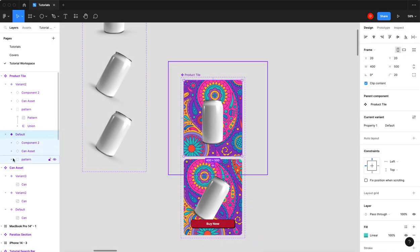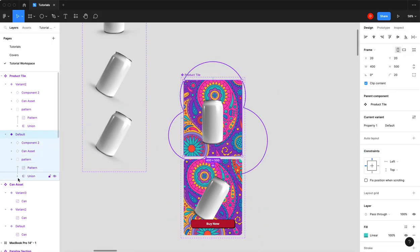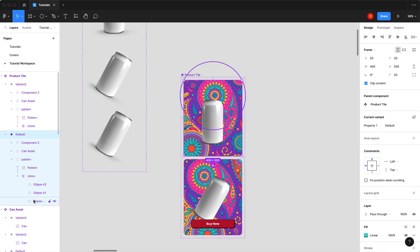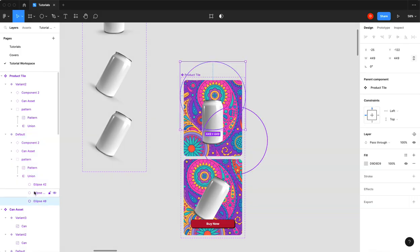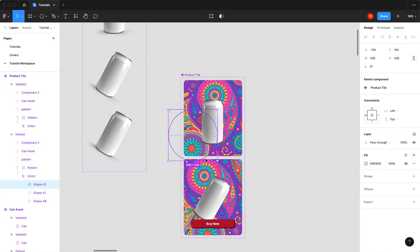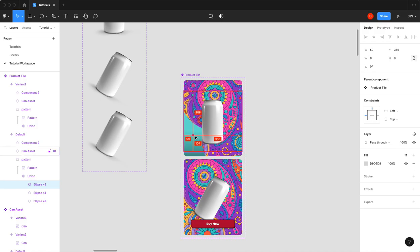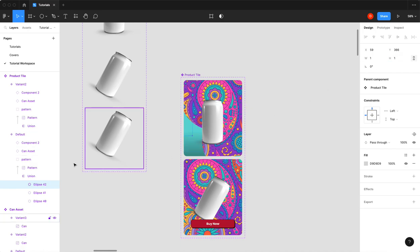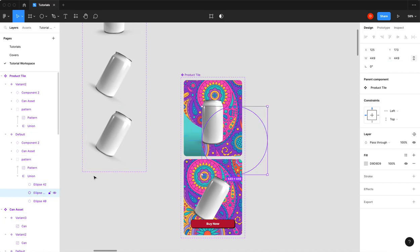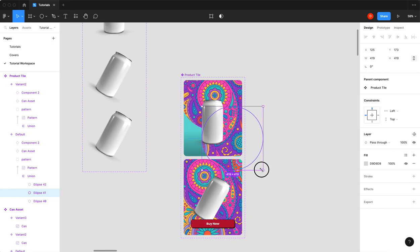And now for the default state, we're actually going to go into the pattern, expand the union, I'm going to select our eclipse, and we are going to shrink it as small as you can. Then I'm actually just going to go in here and hit one.